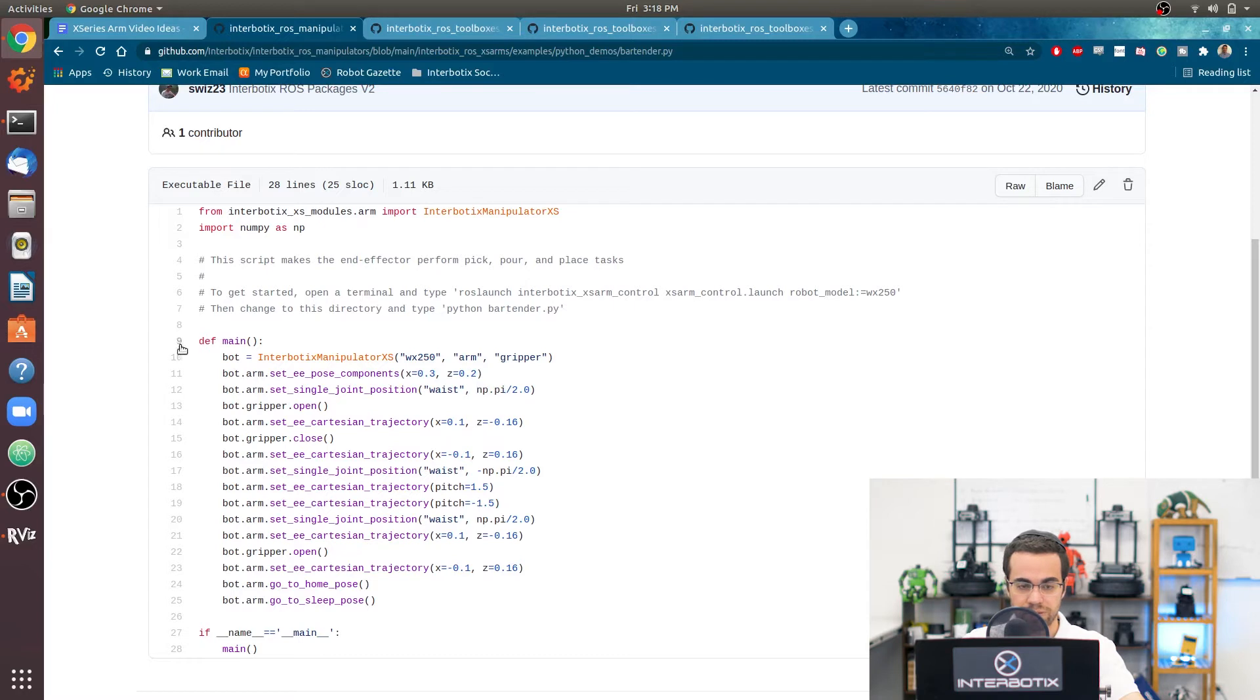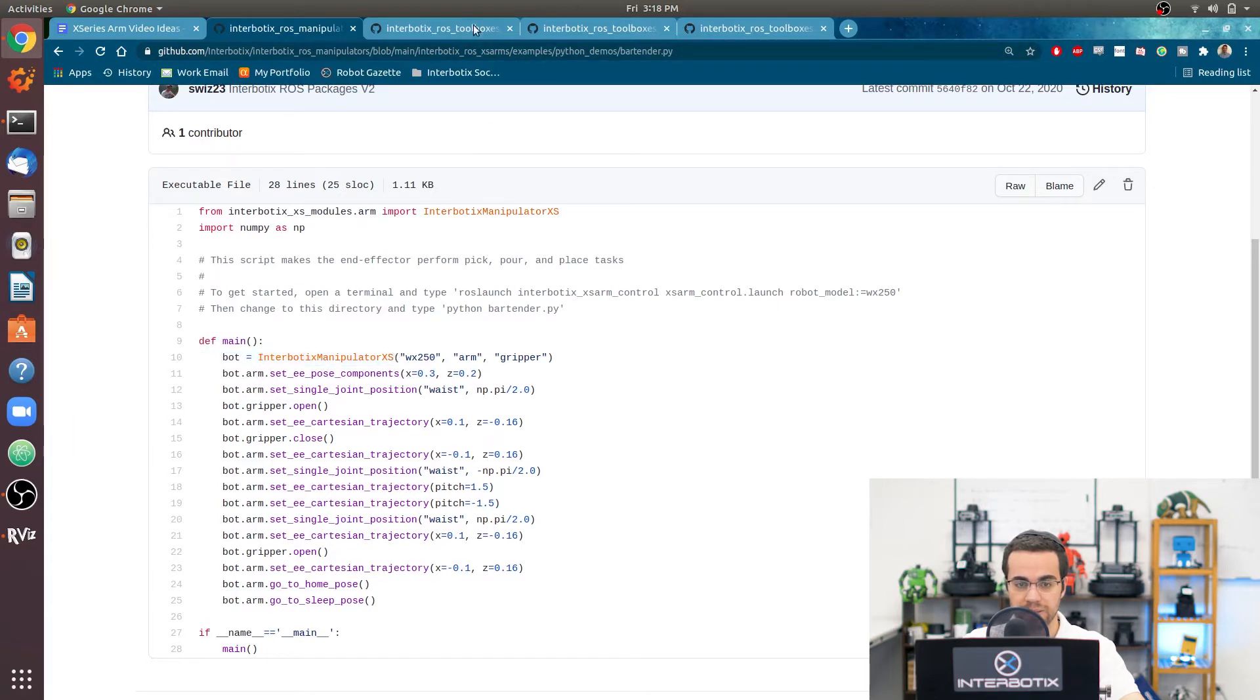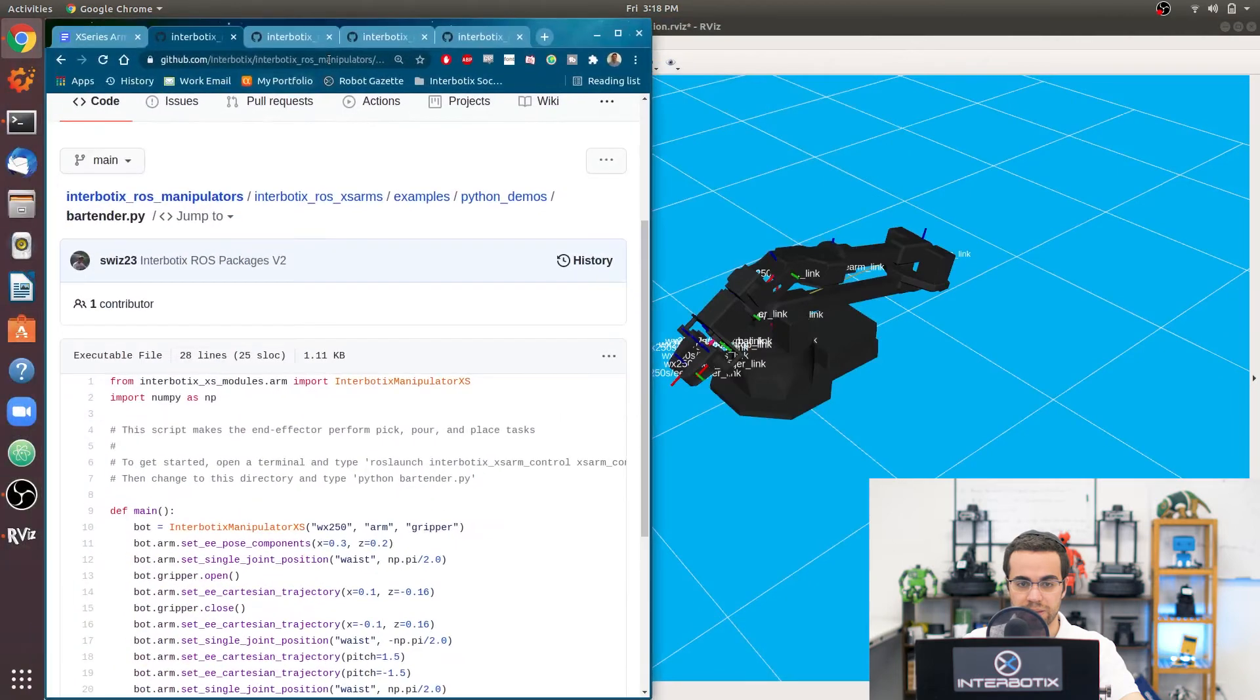Okay, so all you have to do is in your main function, create an instance of the interbotix manipulator xs class. And you can see what that looks like.